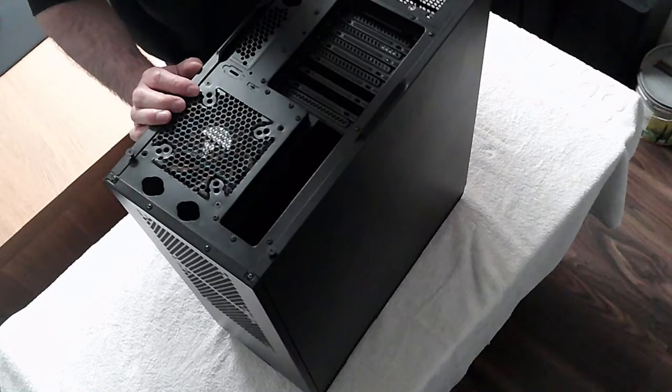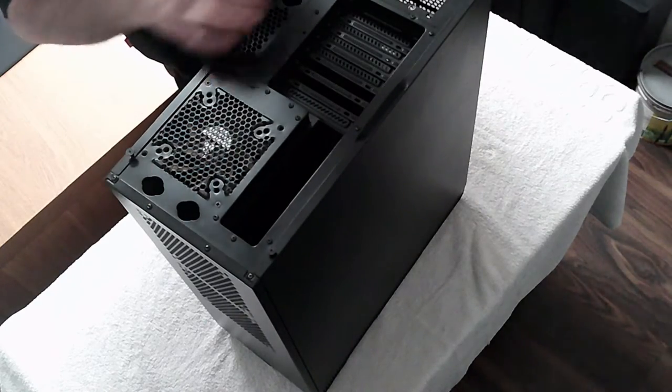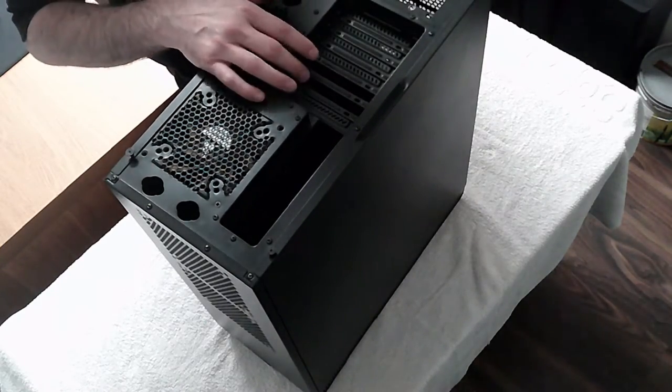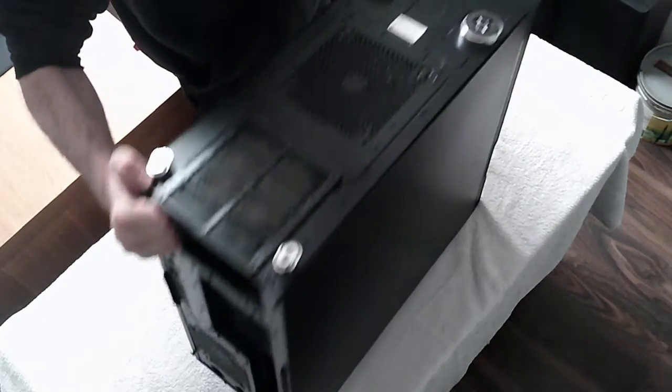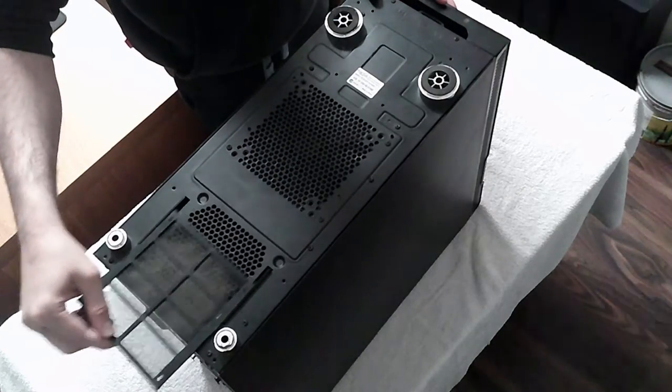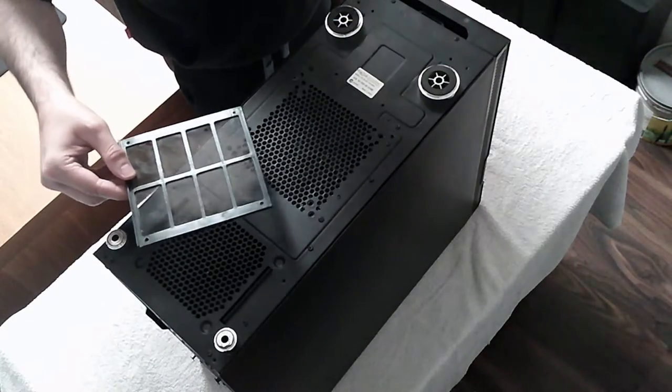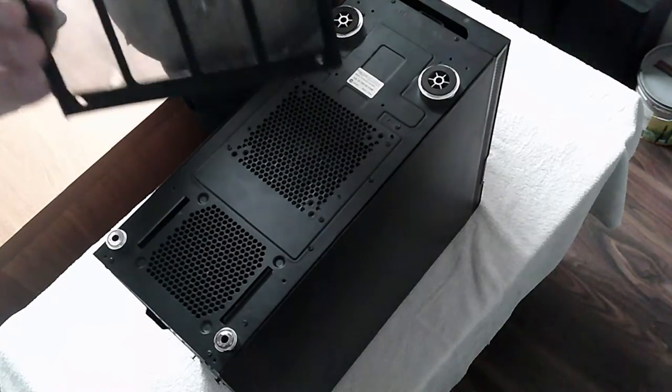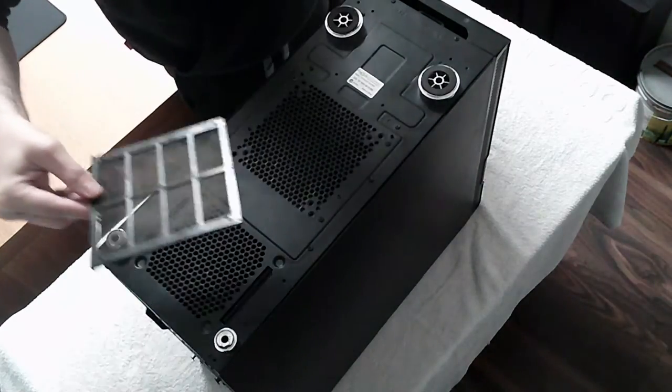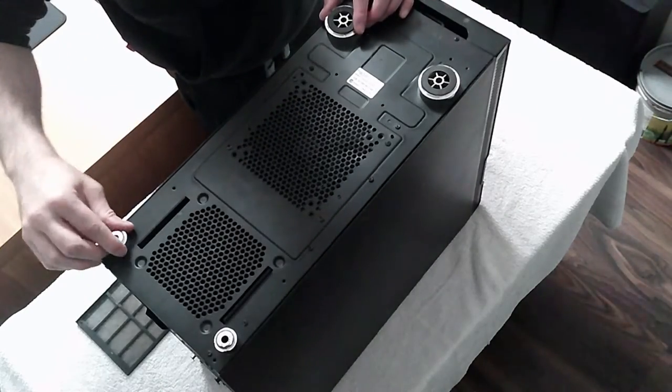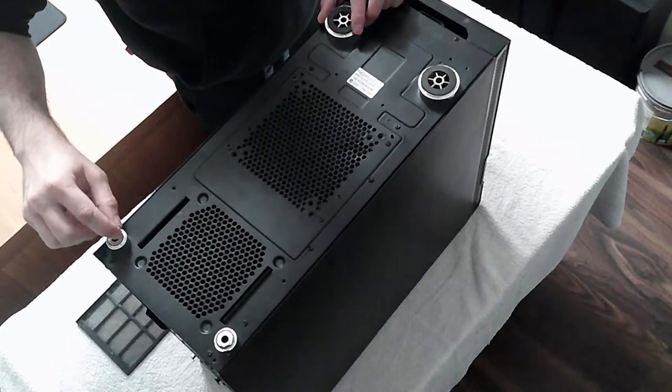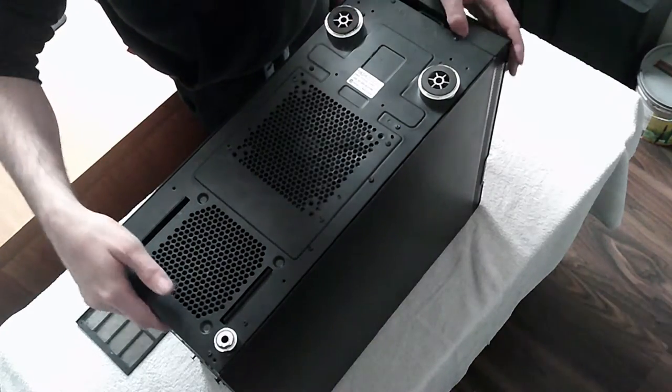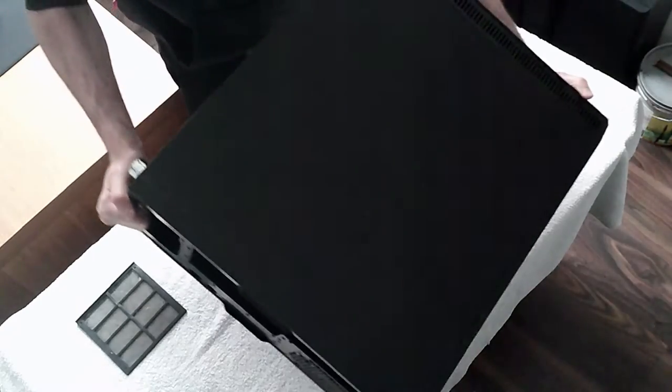This is the bottom again, a lot of dust. This is a filter. Some of these feet rubber parts are missing, so I'll find some rubber from there. Let's have a look inside.